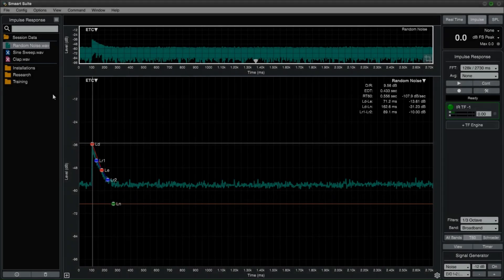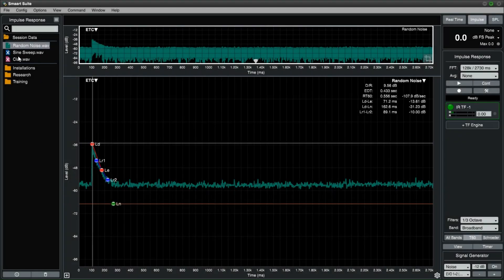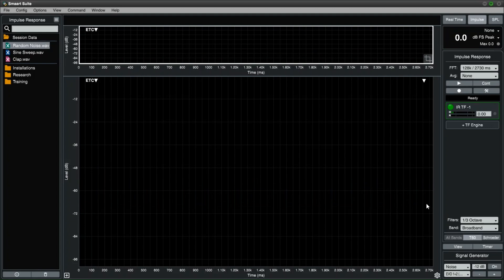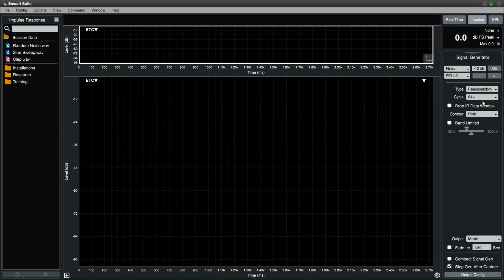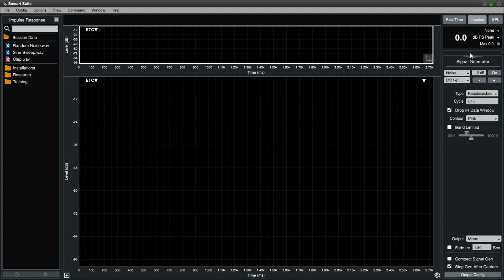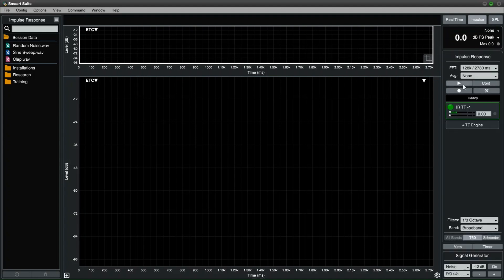In the data bar, hide the random noise trace. Head back to the signal generator and in the noise type select pseudo-random. Make sure that drop IR data window is selected. Check your levels and press the start button to start taking the impulse response measurement.